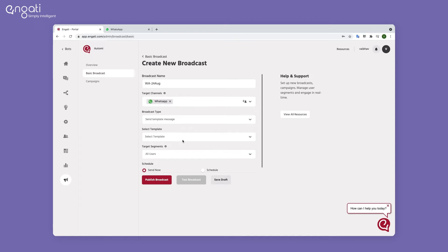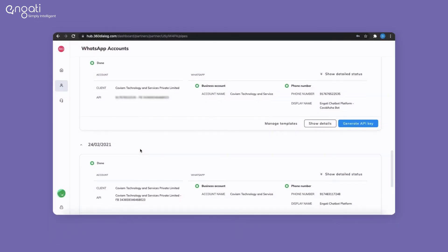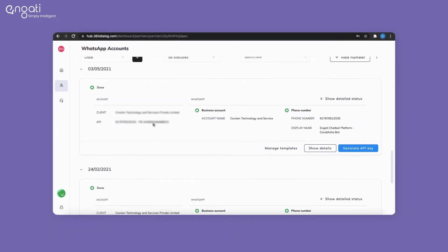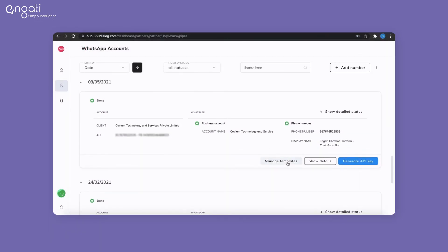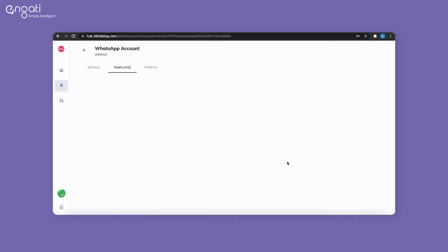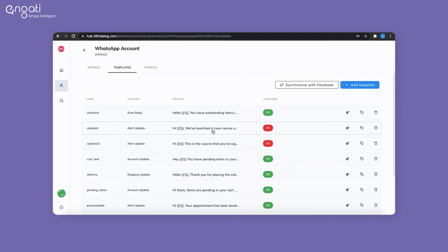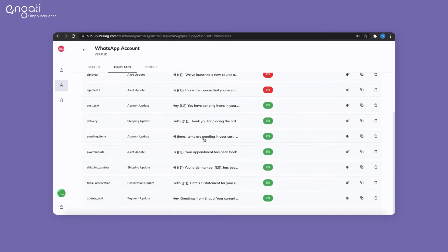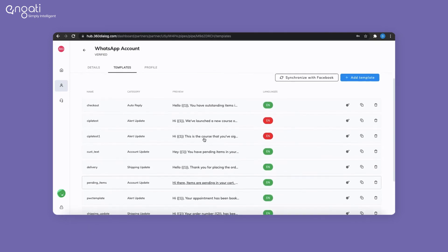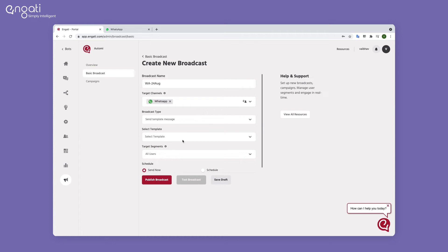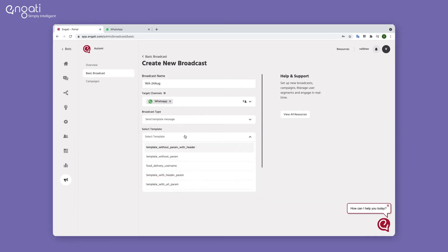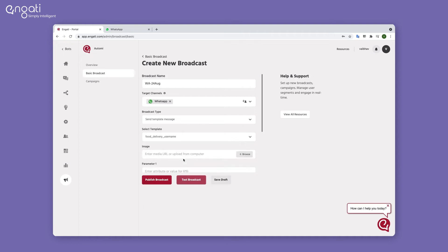To see the approved templates, you can log in to your 360 Dialog portal and click on Manage Templates. The same list can be accessed on the Engati portal. Select a template from the list — you can see a preview of the template as well.